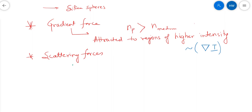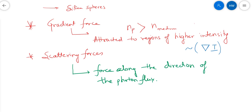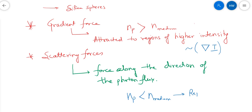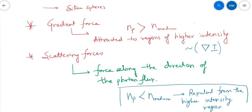The scattering force is simply the force along the direction of the photon flux. Note that the gradient force can also be repulsive — that happens if the particle's refractive index NP is smaller than N medium, in which case the particle is repelled from the higher intensity regions.